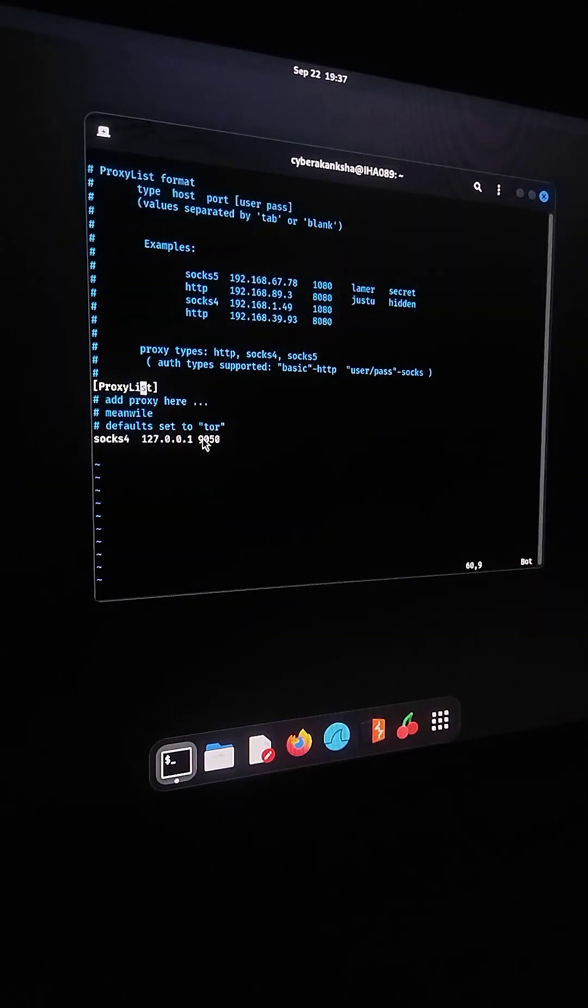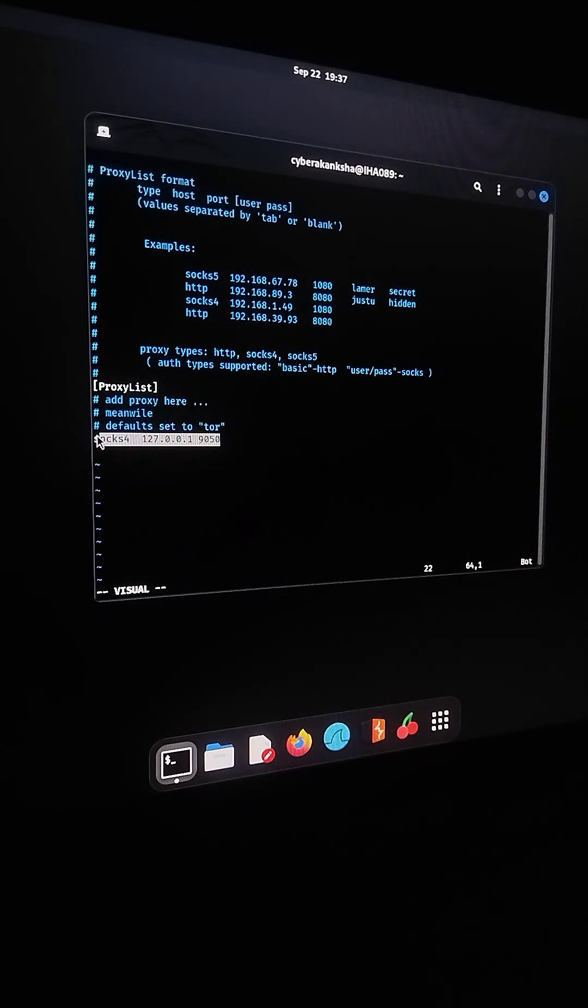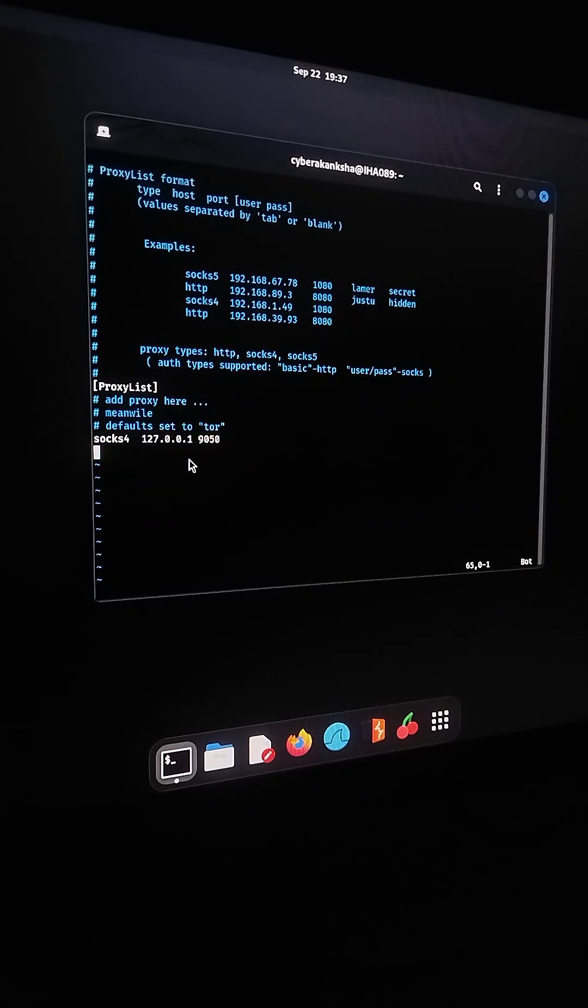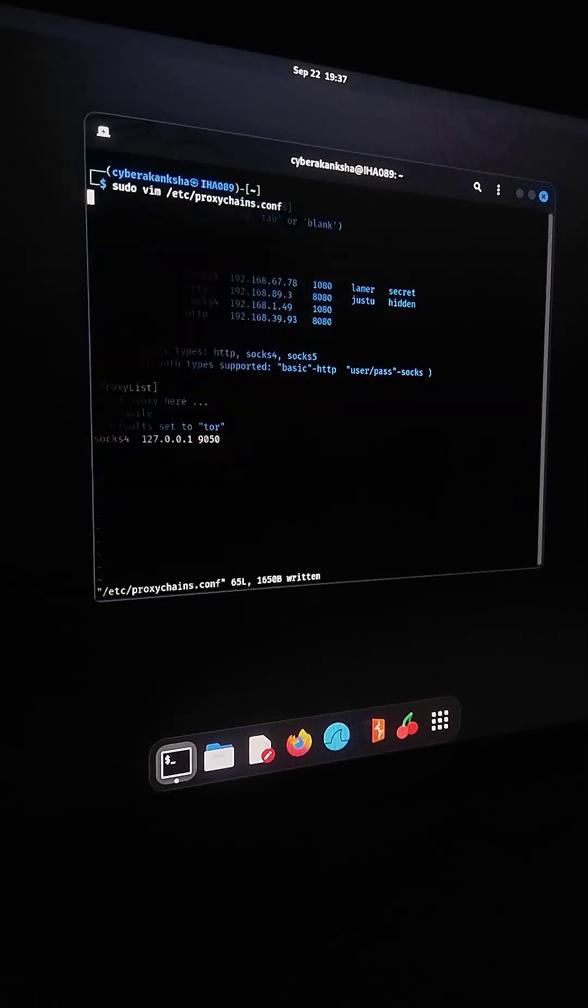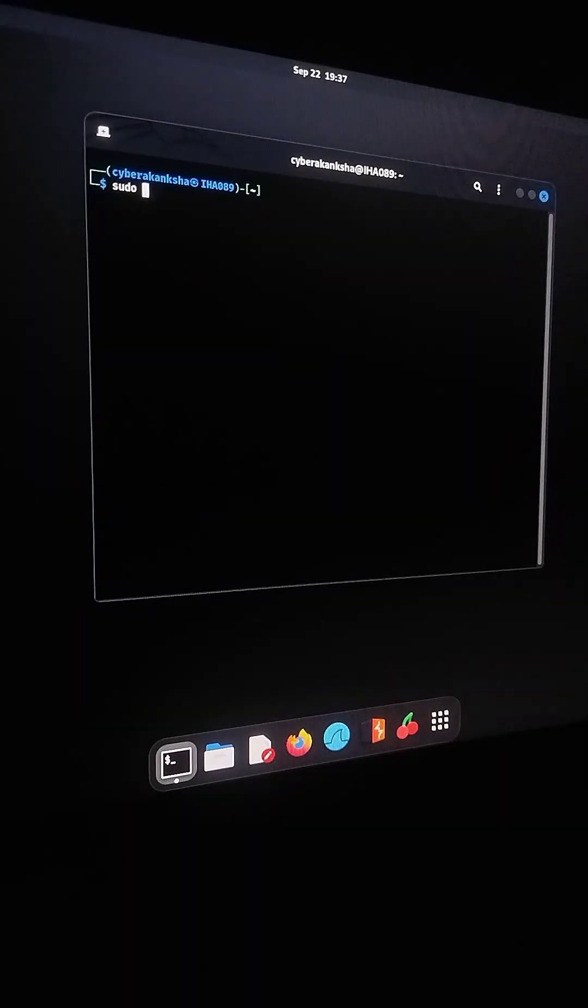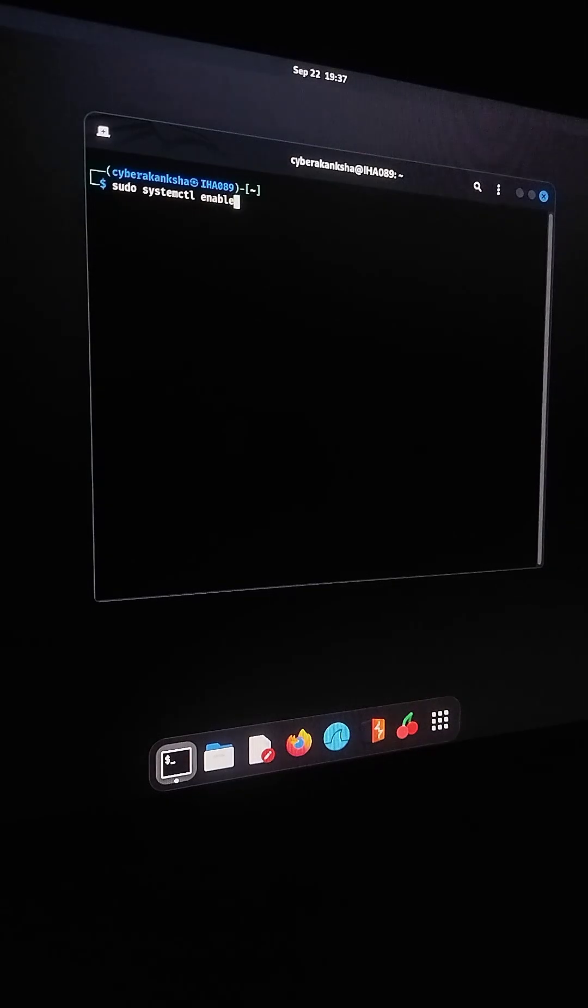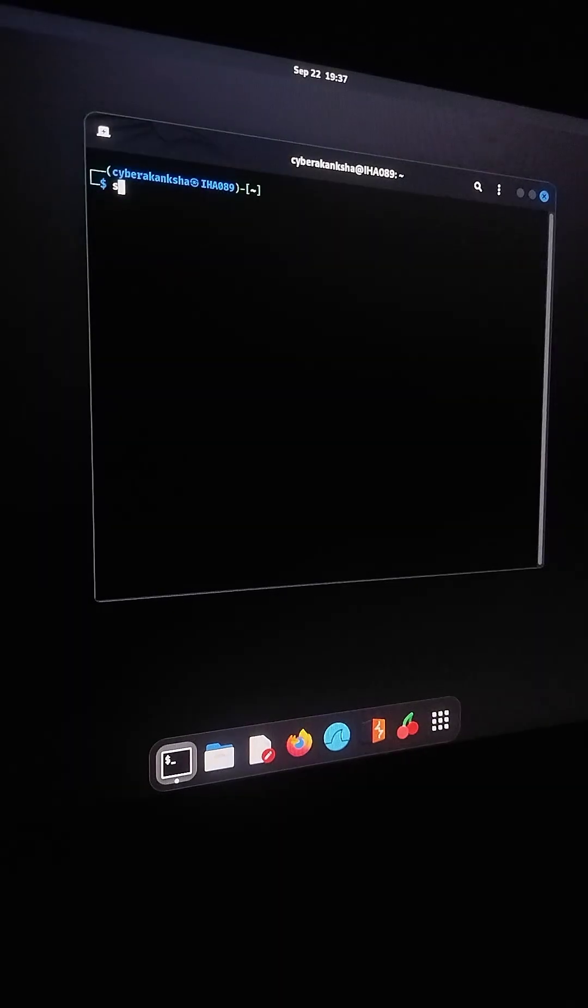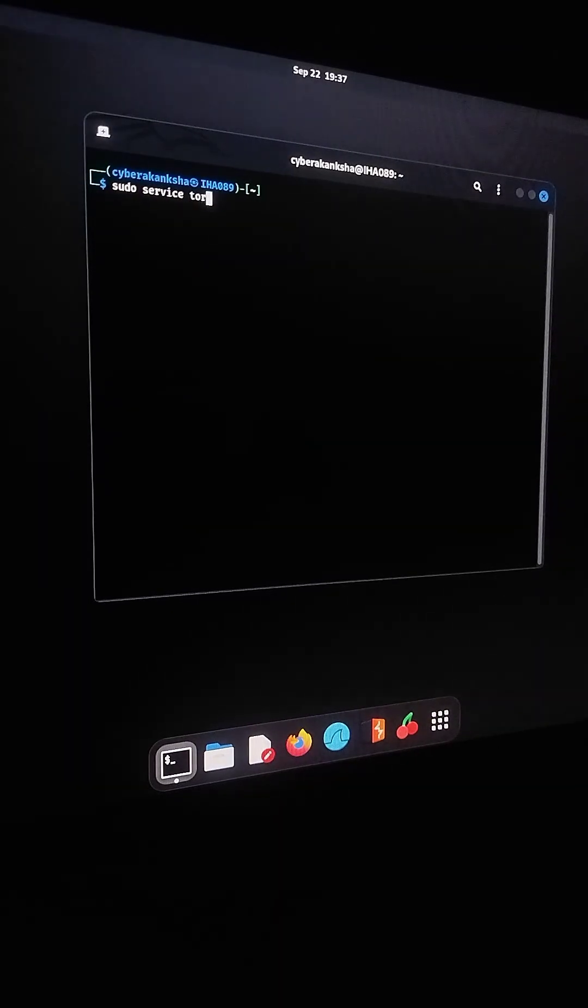And finally, in the proxy list section at the bottom, set TOR as a SOCKS5 proxy. Now, let's enable and start the TOR service. I'll run sudo systemctl enable TOR and then sudo service TOR start.